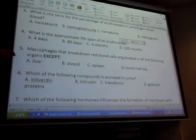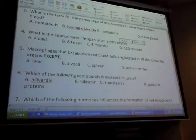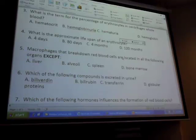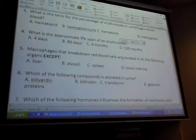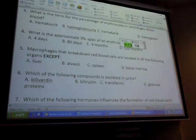Hemoglobinuria and hematuria - that '-uria' suffix means we're measuring these substances in the urine. Which one means a whole red blood cell in the urine? B or C? Click those in.